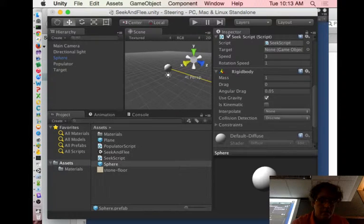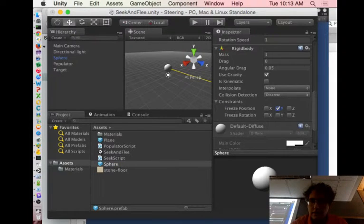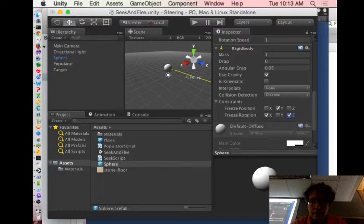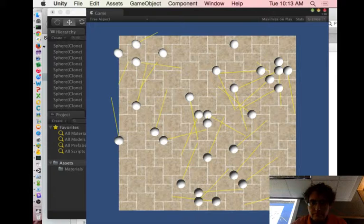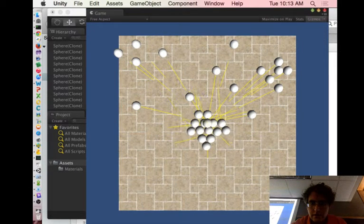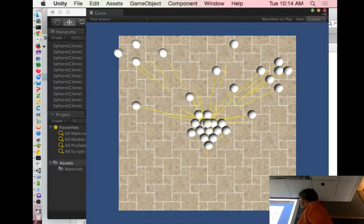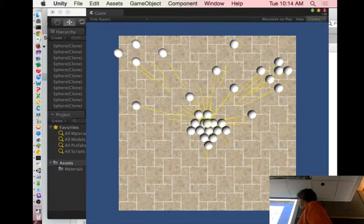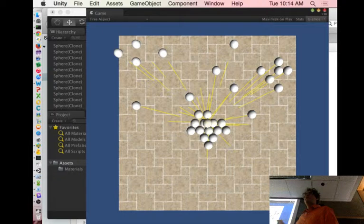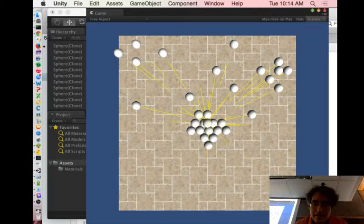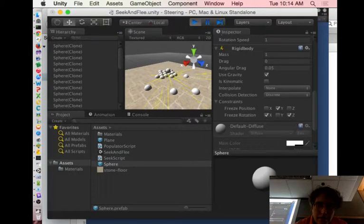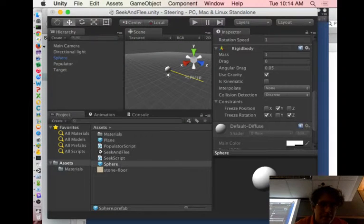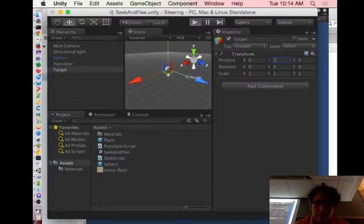Might be easier to see. Let's go ahead with our sphere and constrain ourselves. I don't want to move in the y direction. I don't want to rotate in x and z. Why are those not moving? They're pointing in the right direction. They're stuck in the middle.